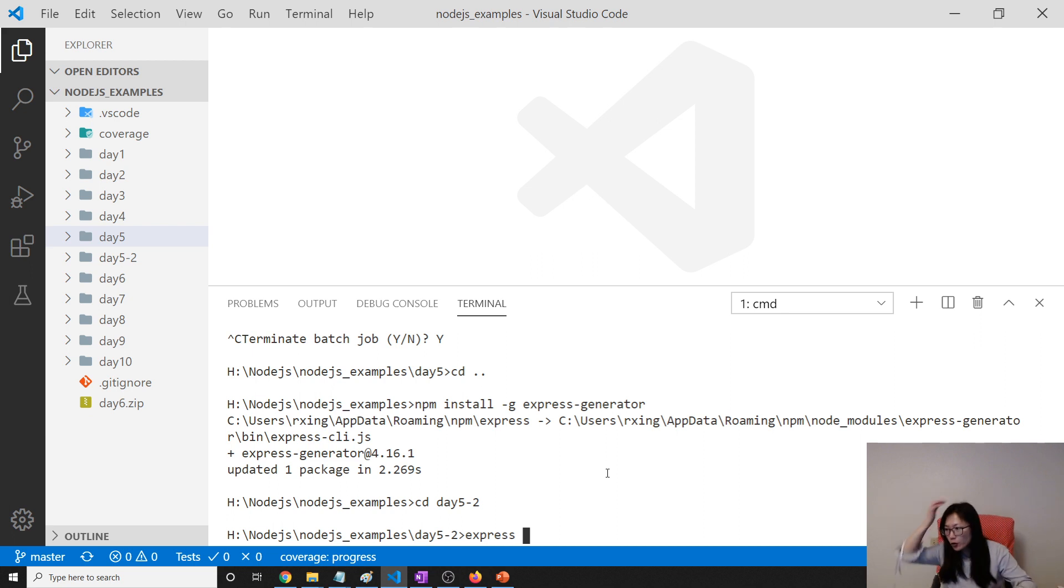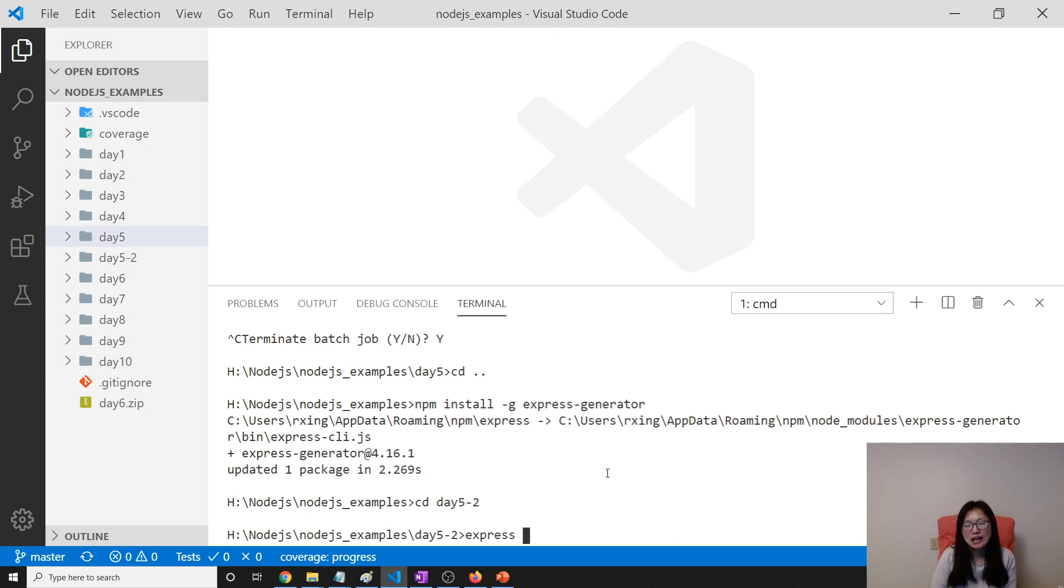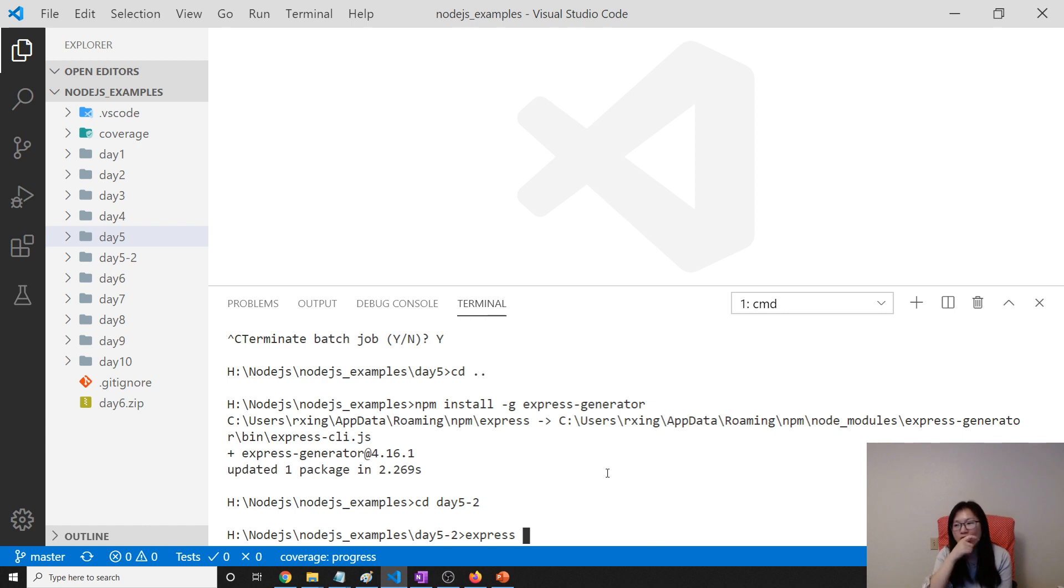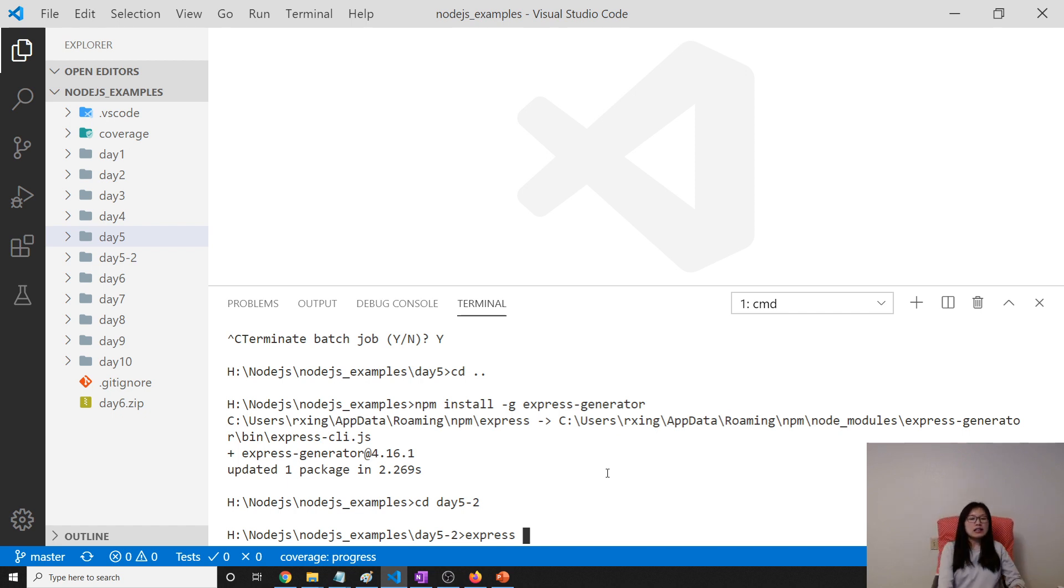And by default, the Express is choosing the template engine, which is using Pug, previously called Jade. And still when we're using this version, the extension for the default template engine is still dot jade. But now they switched and renamed it to be Pug. Anyway, it's defaulted this one.